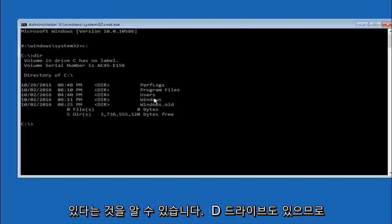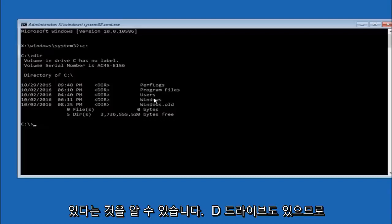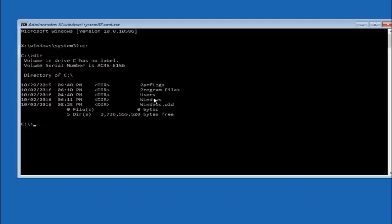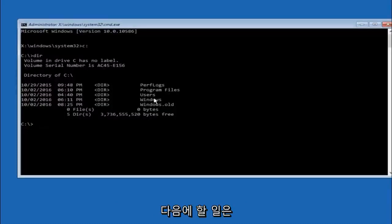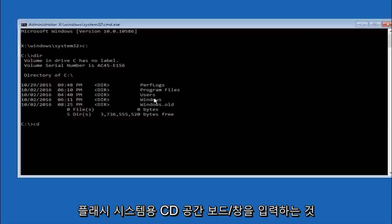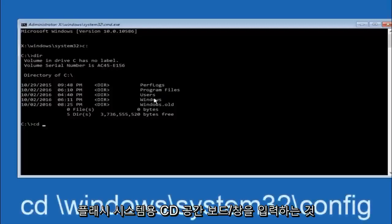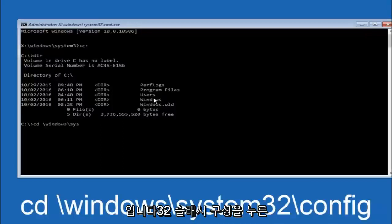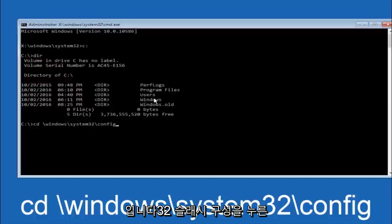In some cases it might be the D drive as well, so just keep that in mind. Next thing we're going to do is type in CD space forward slash windows forward slash system 32 forward slash config. And then you're going to hit enter on your keyboard.